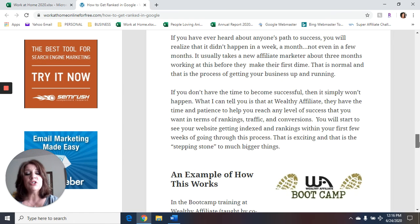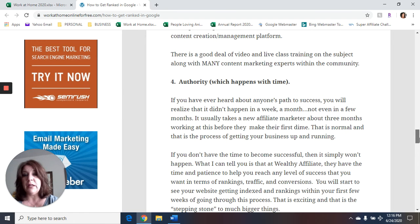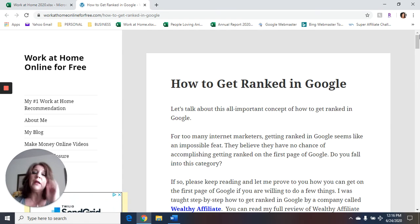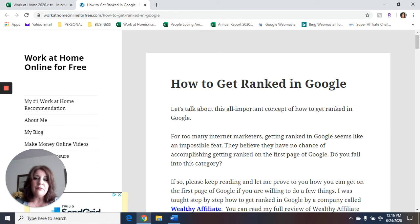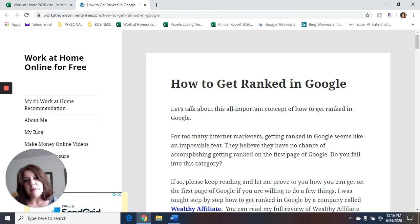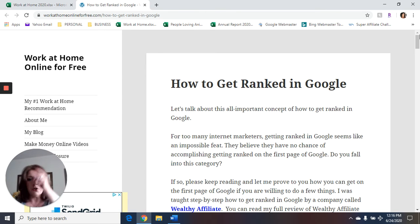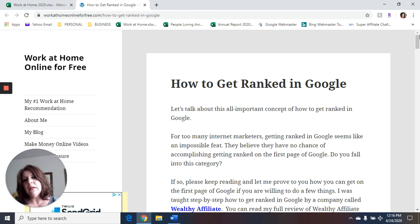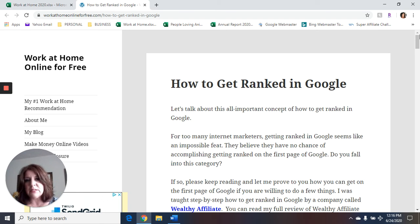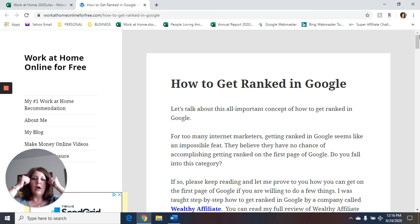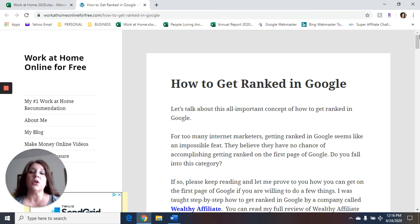At least go ahead and get into the free training and check it out. Because if you're on YouTube looking for how do I get ranked in Google, you know you're obviously often running here. You're trying to build an online business. You're trying to make money online. You're trying to get traffic to your website. Wealthy Affiliate, this is just one tiny piece of all of the things that you can learn. So I suggest the training to go ahead and get you started. So I hope that this article has helped you.